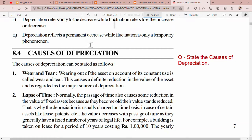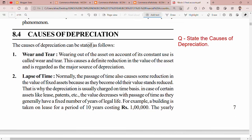Hey guys, how are you guys? I hope that you are very good. I welcome you to the commercial part. You are watching your screen. I am going to talk about a very important topic today, which is the causes of depreciation.